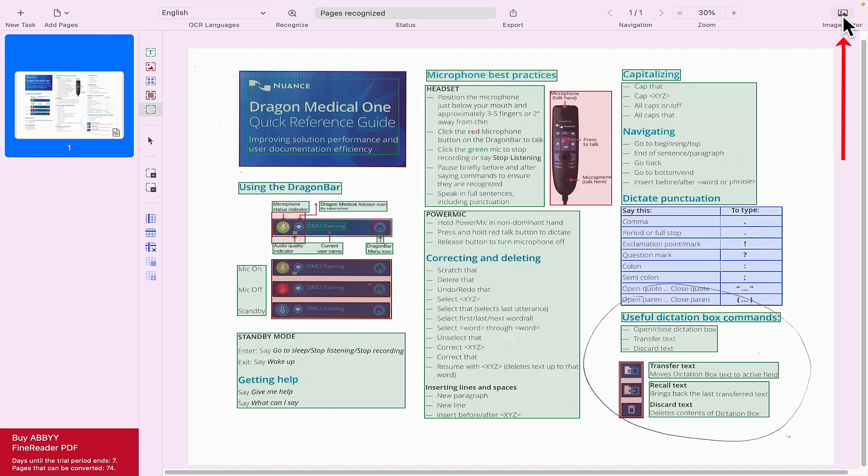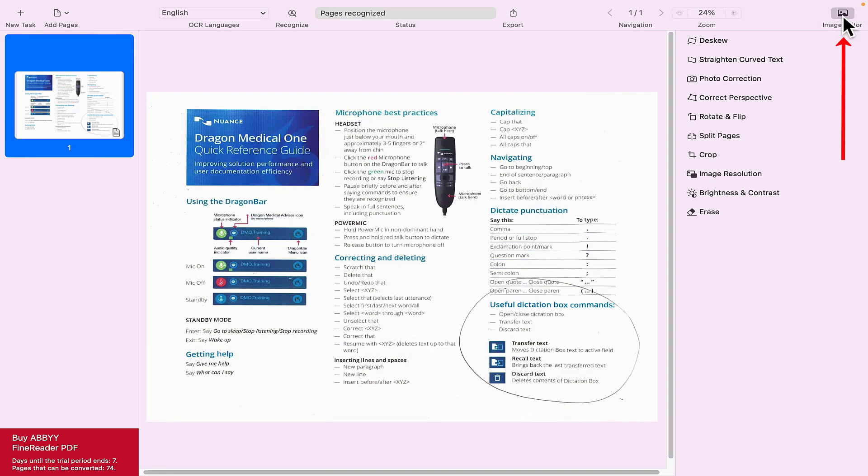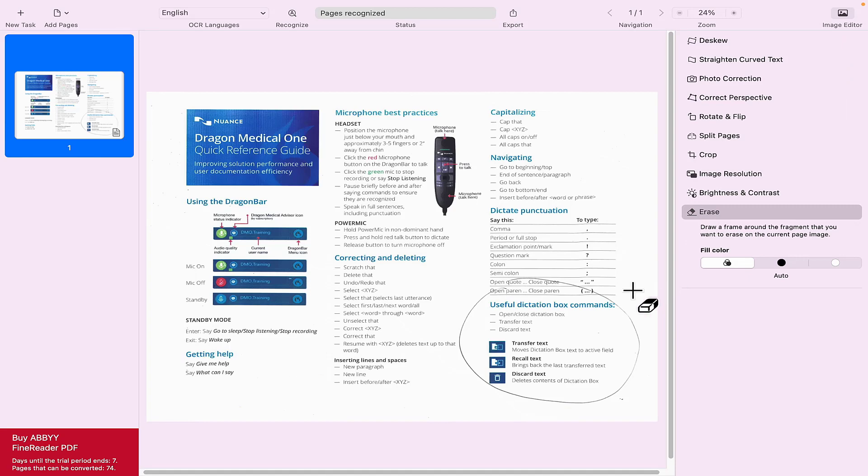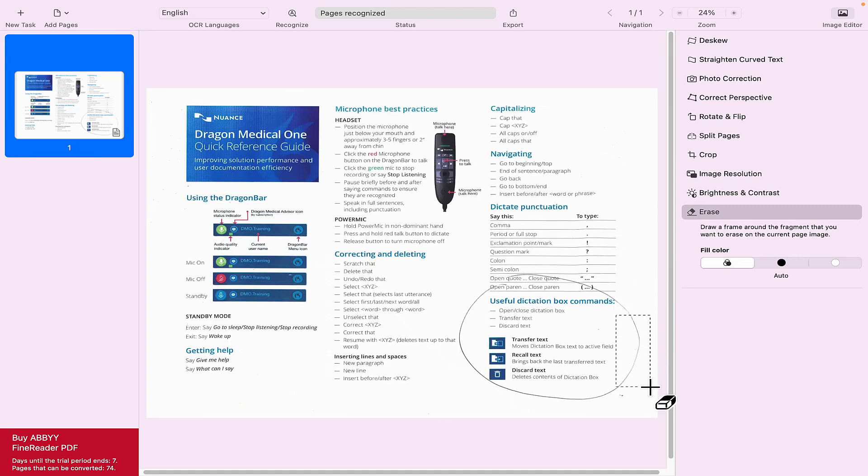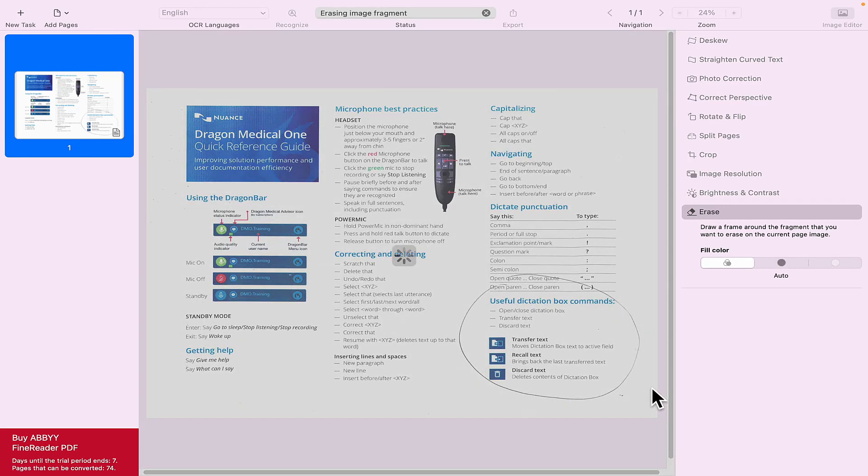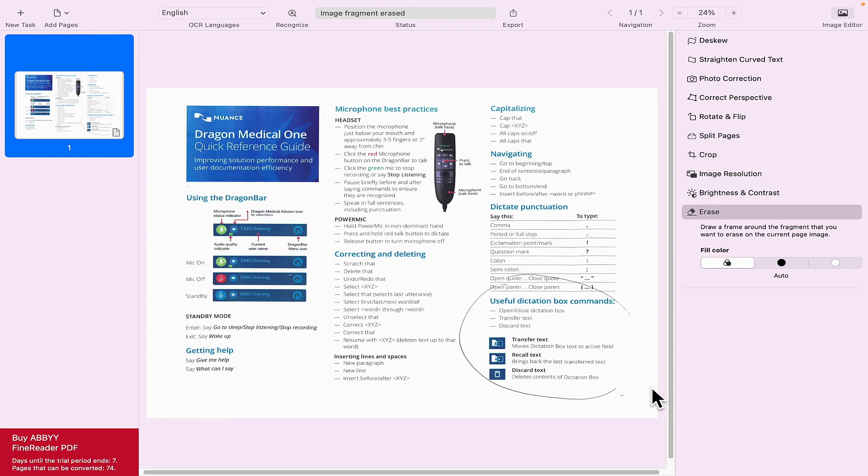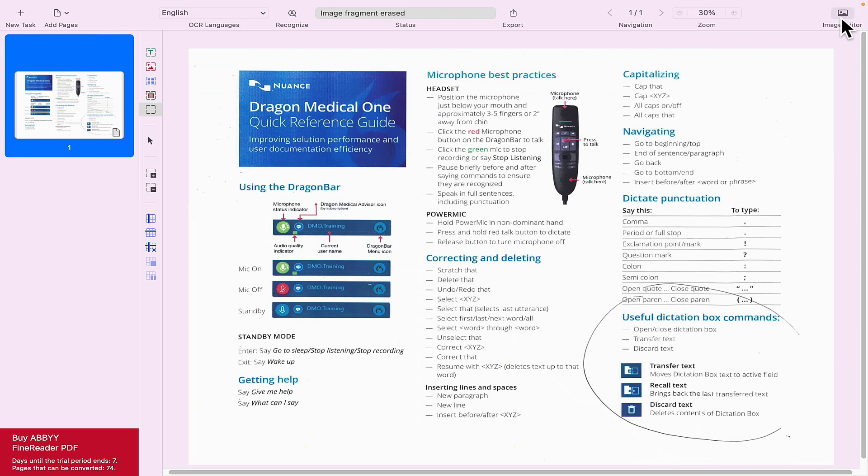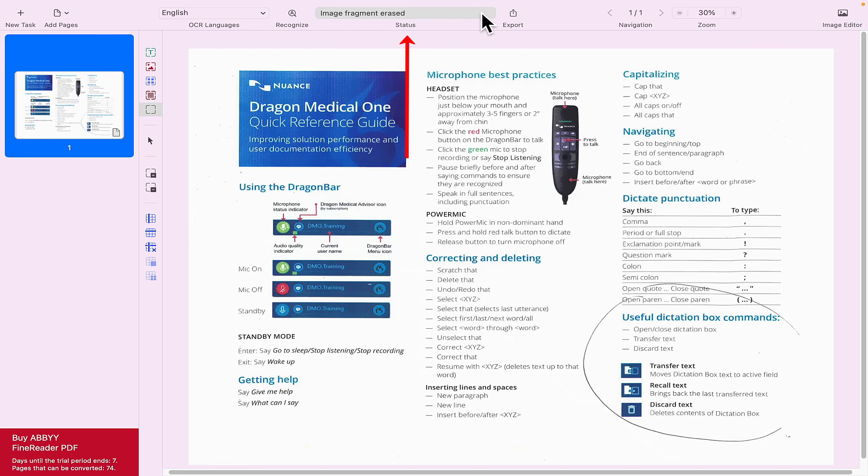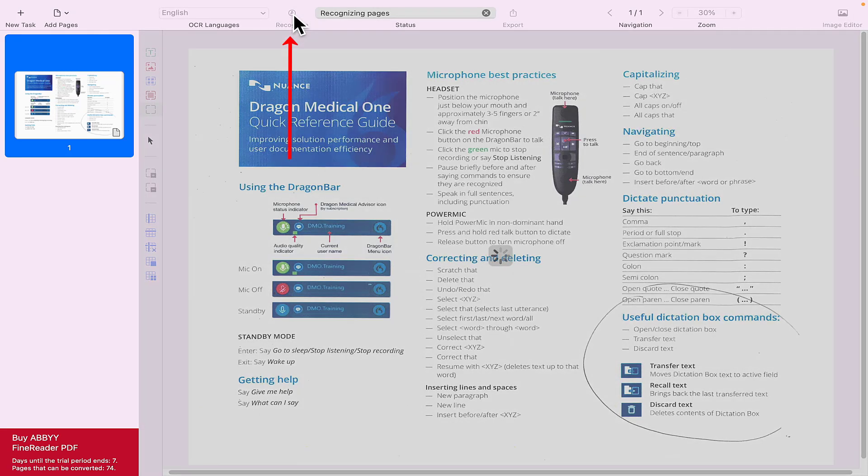You can see it's already been recognized up here. Again, top right we could go into image editor and work with it there. You can even use the eraser option, couldn't you, if you want. Get rid of what you don't want there by creating a rectangle around it if you wish. But come back out of there, click image editor. You can see at the top here Status image fragment erase, so it tells you exactly what's going on. I'll click recognise again.